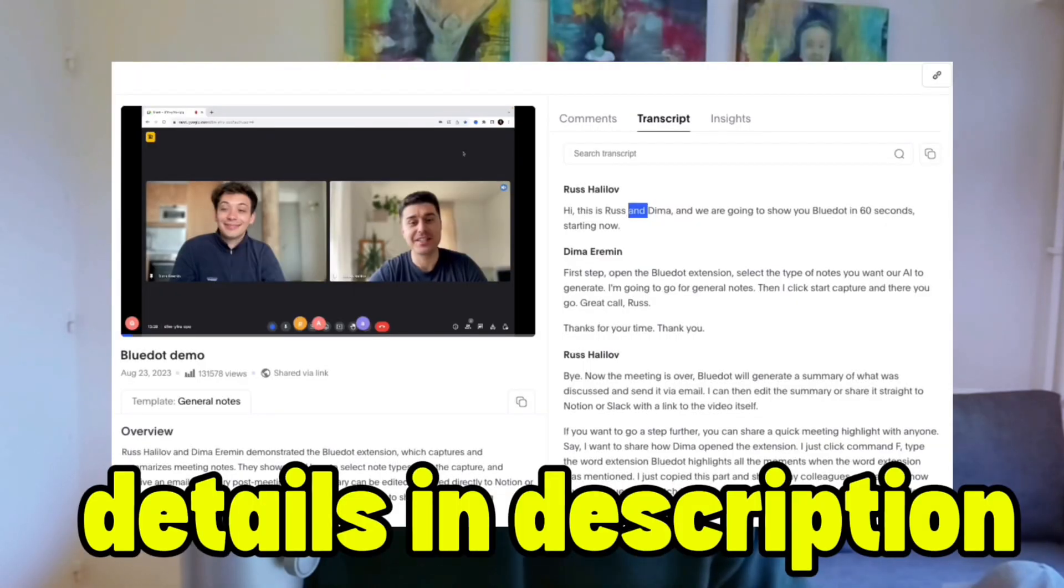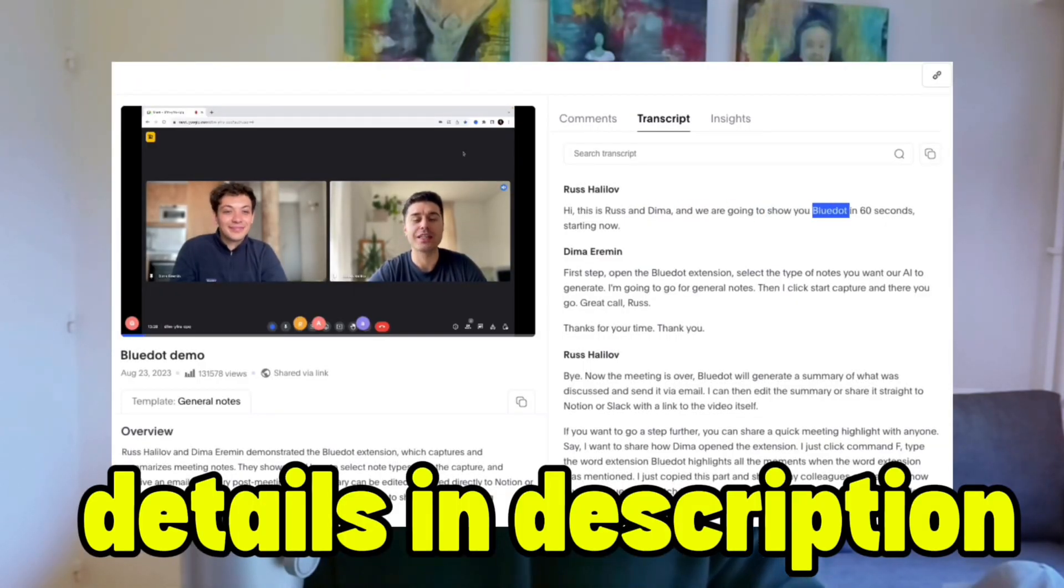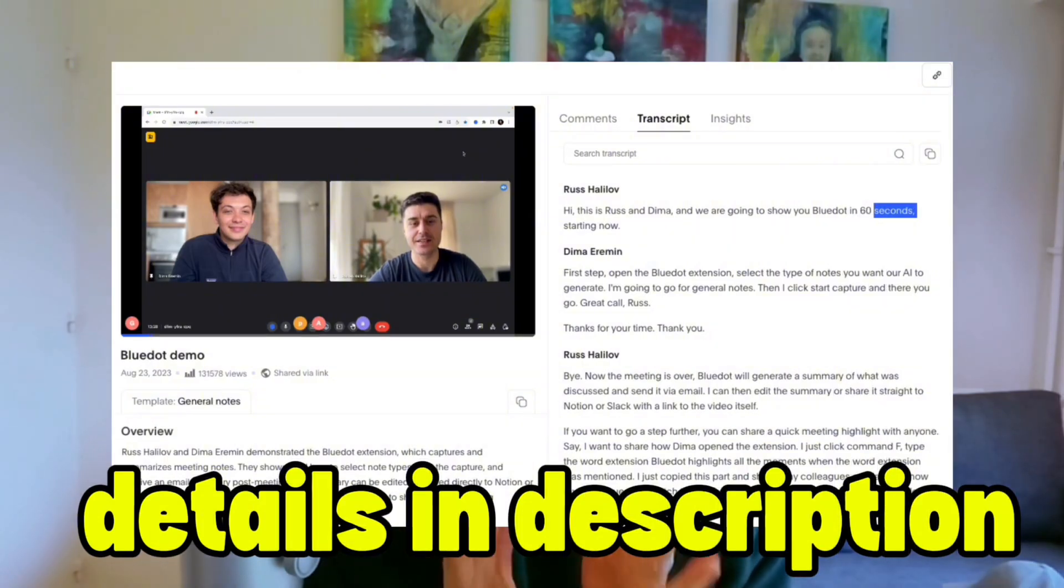And that's when it hit me, the dot. Or more specifically, the blue dot. Blue dot is a note-taking AI app. And it is amazing.